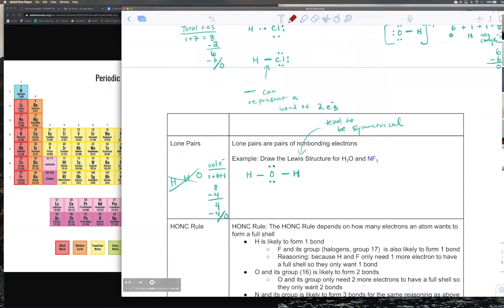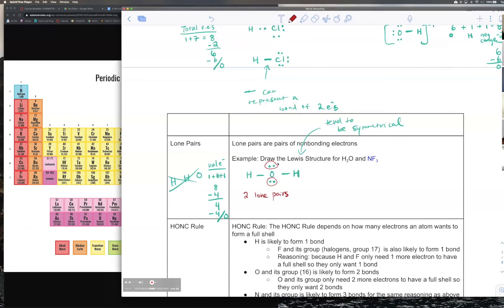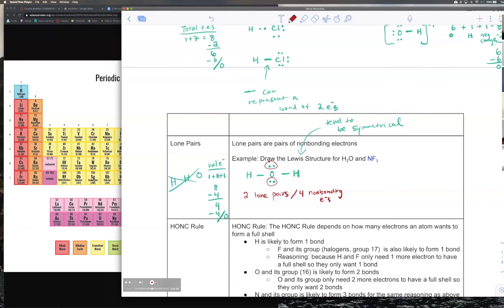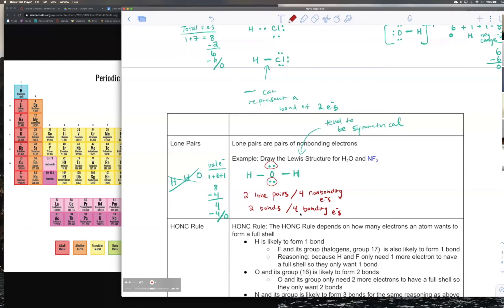One important thing to note: lone pairs are pairs of non-bonding electrons. In H₂O, the oxygen has two lone pairs, or four non-bonding electrons, since those electrons are not part of a bond. The molecule also has two bonds, which equals four bonding electrons. Make sure you understand the difference between lone pairs and bonding electrons.